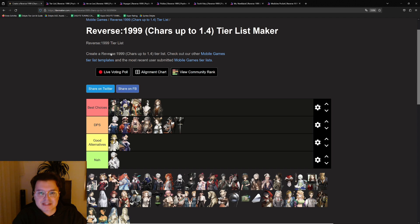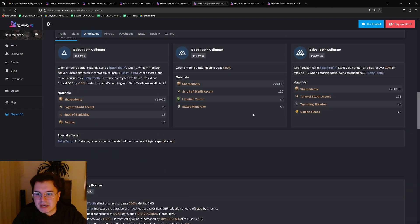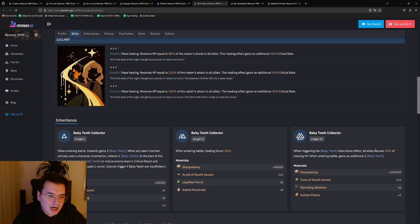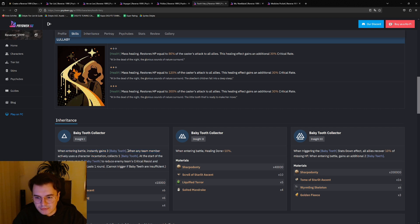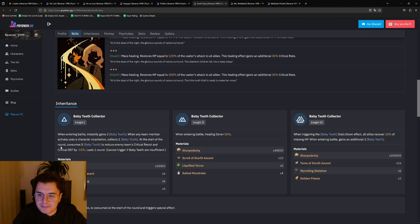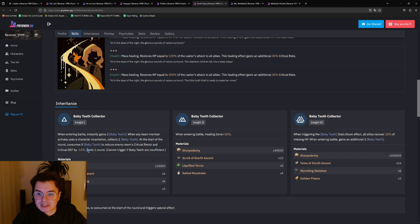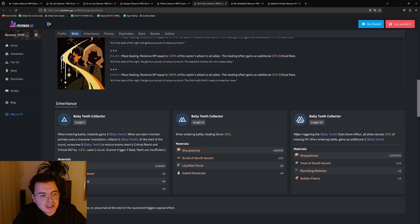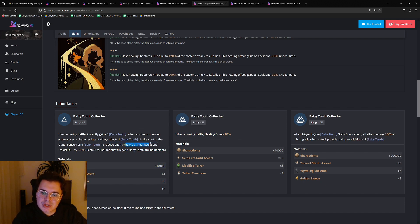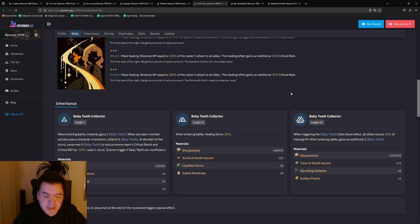Then next up we have Tooth Fairy. I was looking into Tooth Fairy as well. The basically the thing about Tooth Fairy is when you have her i3, so at i1 she starts with three baby teeth. And once you have five stacks, which says here at the start of a round, consumes five baby teeth to reduce the enemy team's critical resist and critical defense by 15 percent, lasts one round. And when she's at i3, she gets an additional two baby teeth at the start of battle. So basically the battle starts and the enemies already have reduced critical resist and critical defense, so you can already turn one start to deal massive damage. That's why she's also ranked highly there.